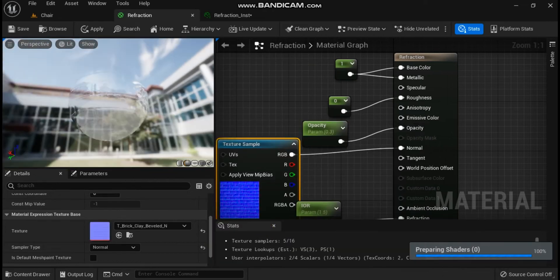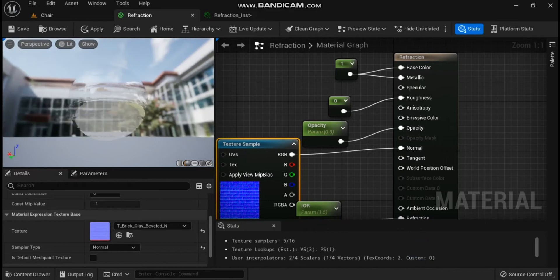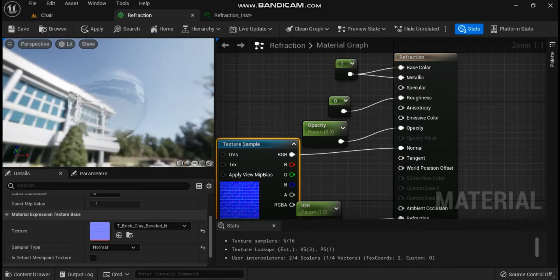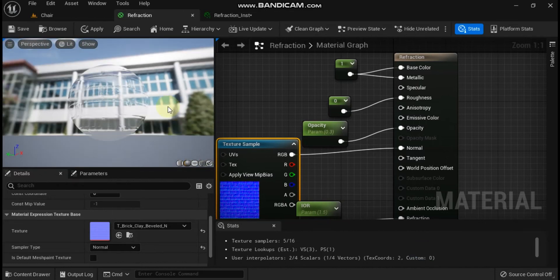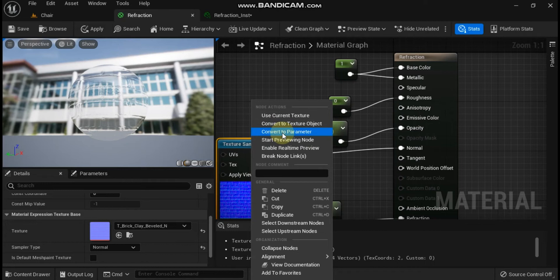First find a normal map to use. For this example, T_water_n from starter content was used. However any normal texture will work.